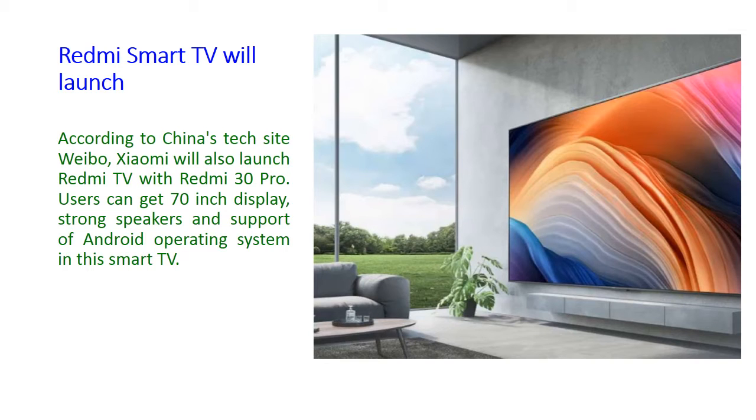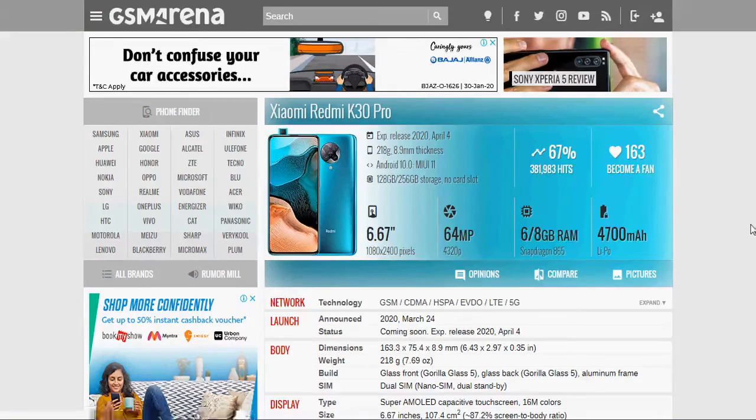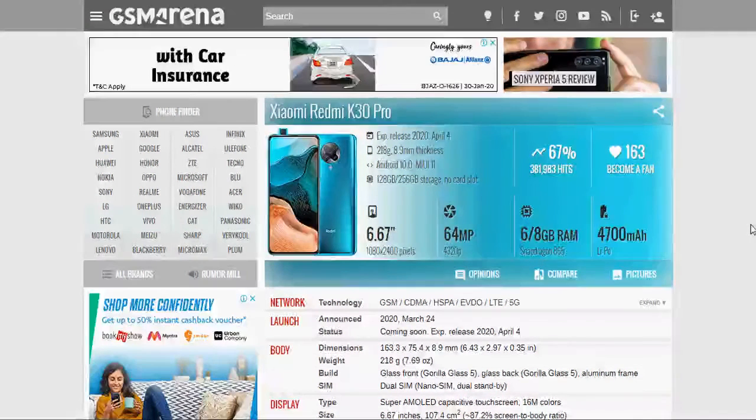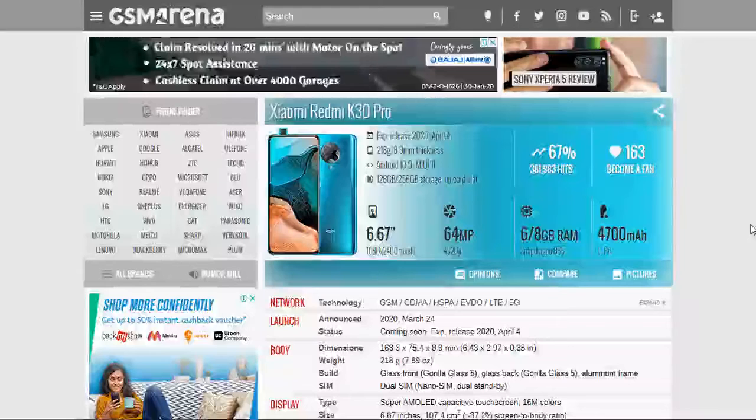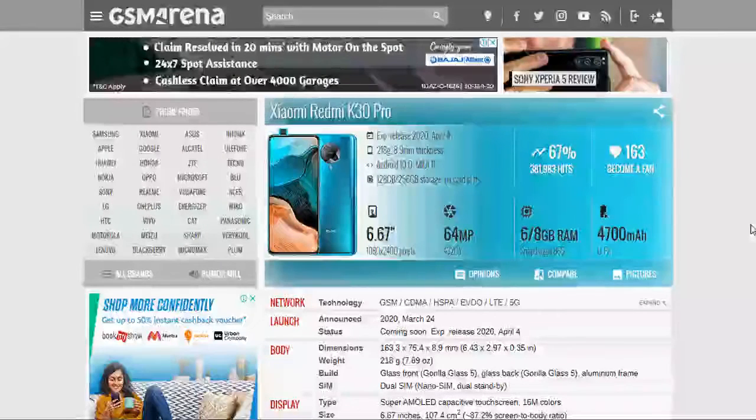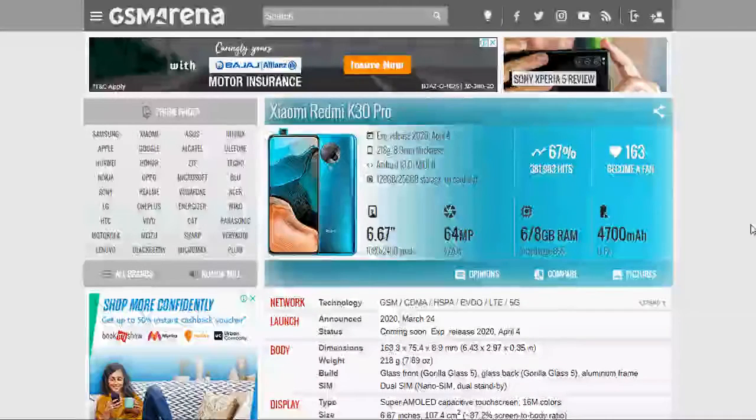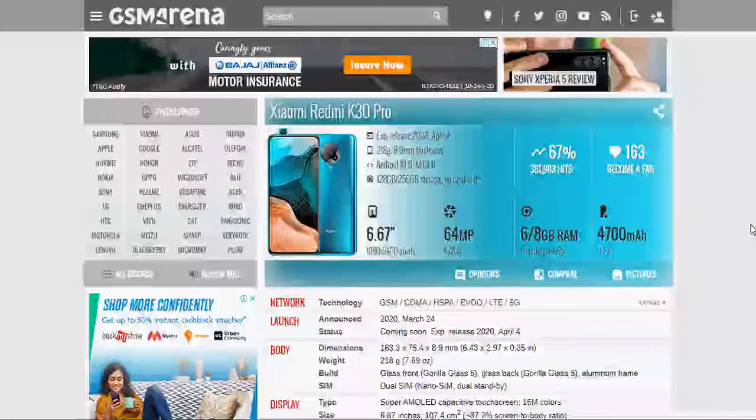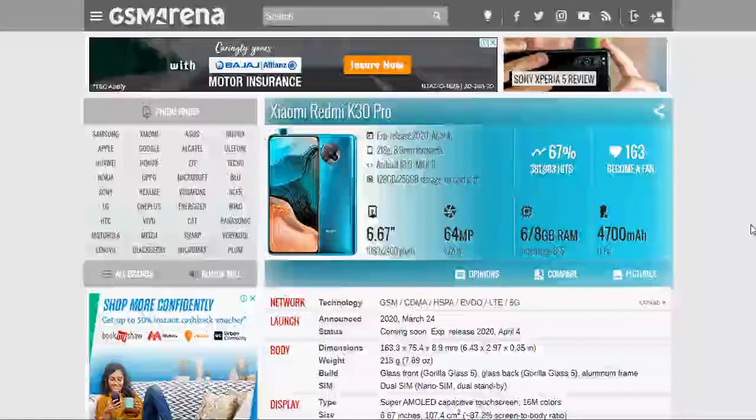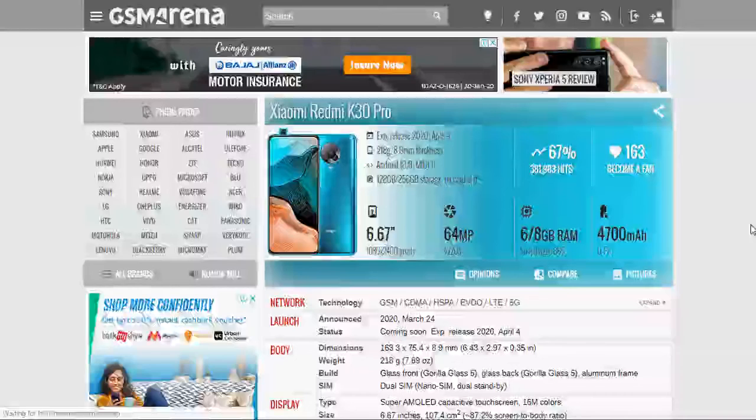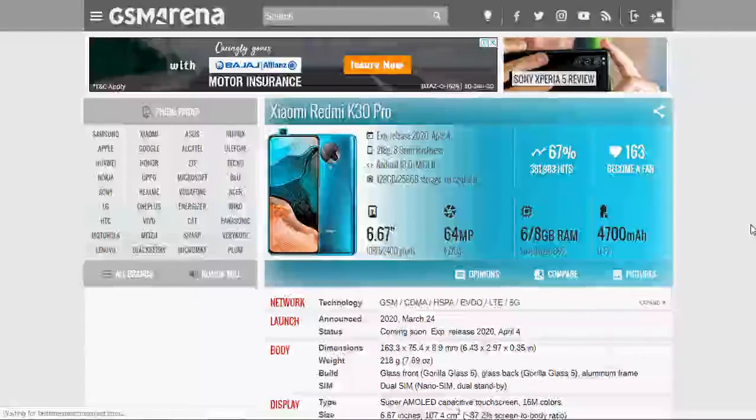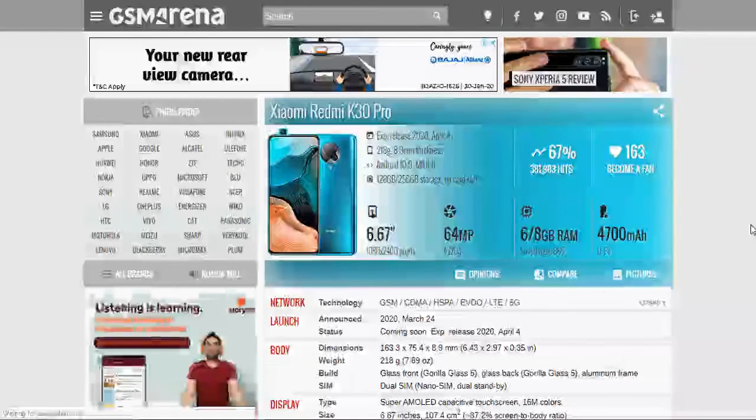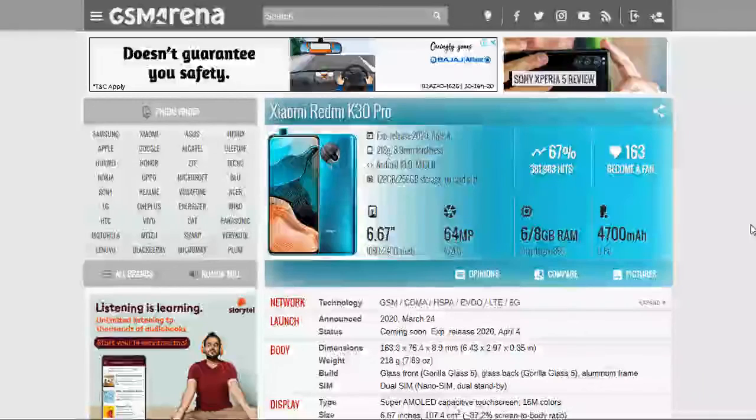Okay friends, now we will watch the full specification and price of Xiaomi Redmi K30 Pro's smartphone in this GSM Arena website. Xiaomi Redmi K30 Pro's full specification and price - experience released in 2020, April 4. So, April 4, 2020 will be released in the near market and its weight is 218 gram, 8.9 mm thickness, Android 10 and MIUI 11.